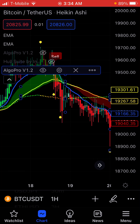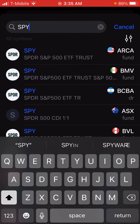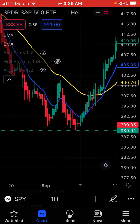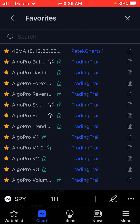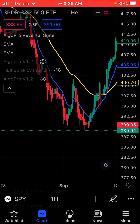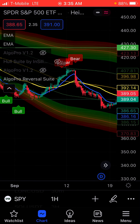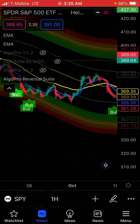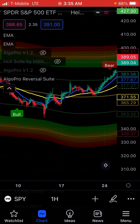Now I want to go over another indicator which is pretty similar. Let me go back to stocks. The other indicator, which is very similar, is called the Algo Pro Reverse Suite — both from the same company, both paid indicators. What it basically does is, there are no buy/sell signals, but it tells you in that moment whether it's bearish or bullish.